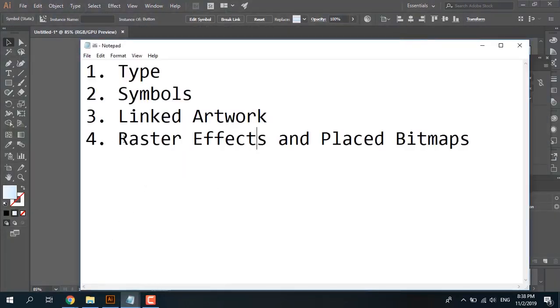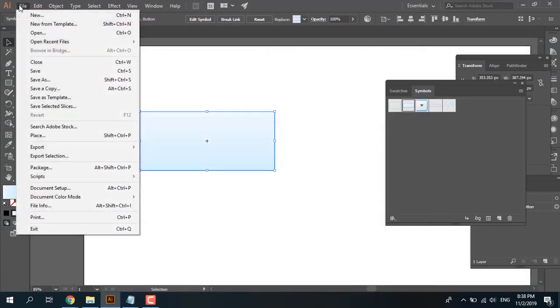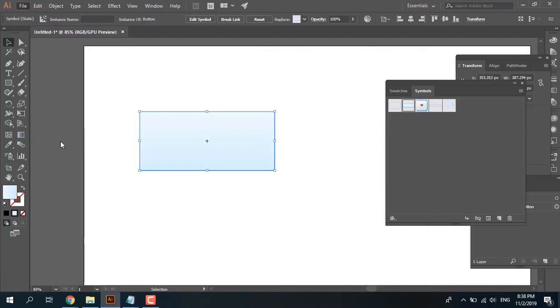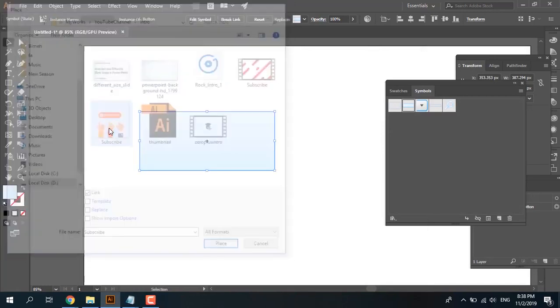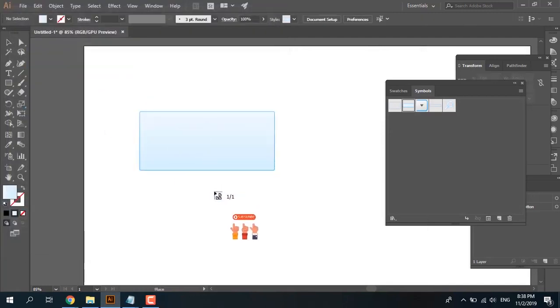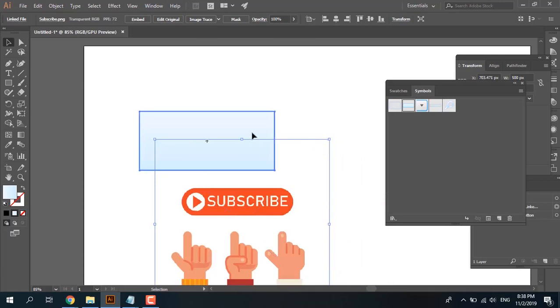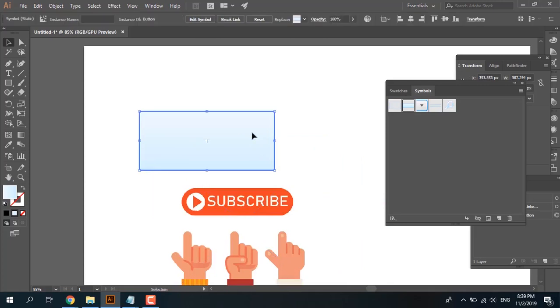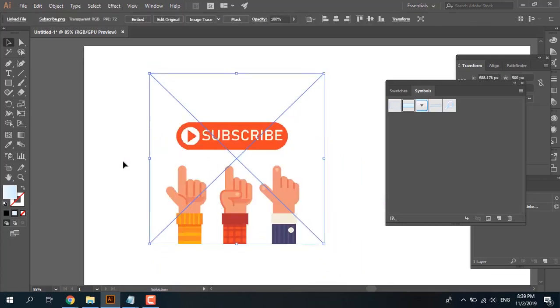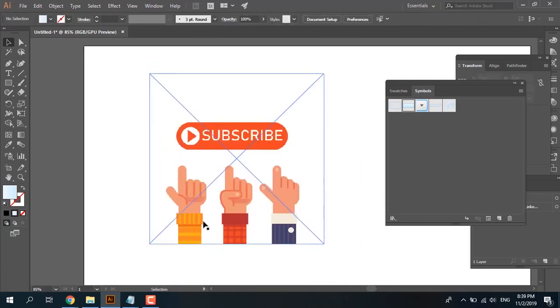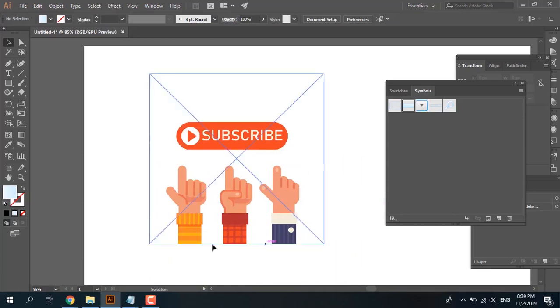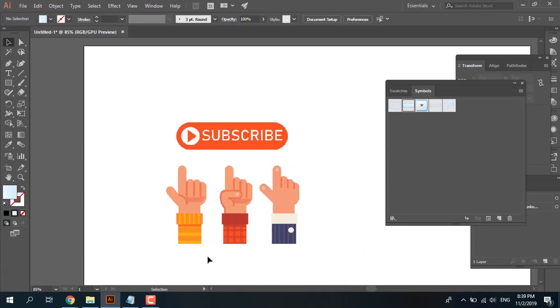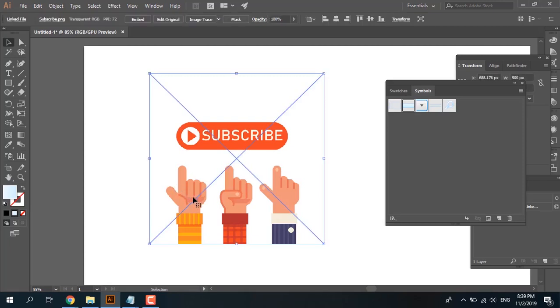And this is raster effects and placed bitmaps. I place a bitmap like this here. I have a bitmap and placed it here. Now select the razor tool. It doesn't work, not working. Okay, well, the next solution is